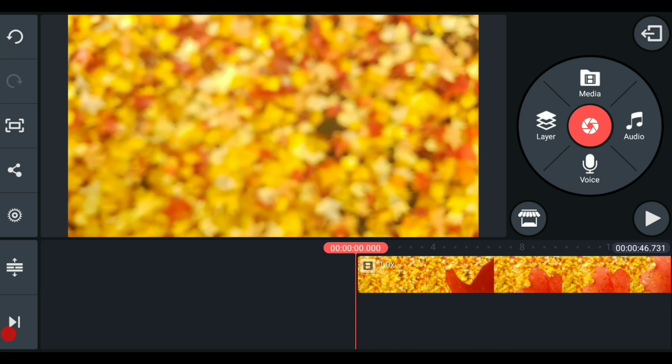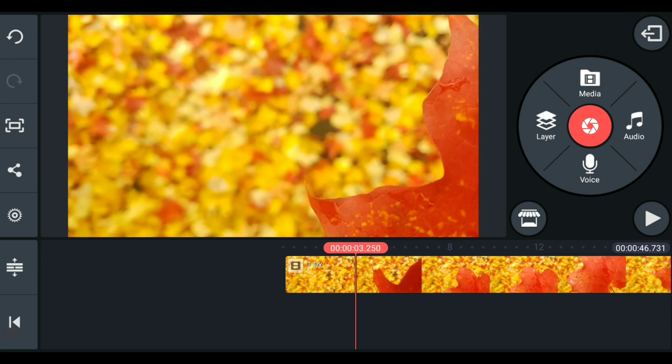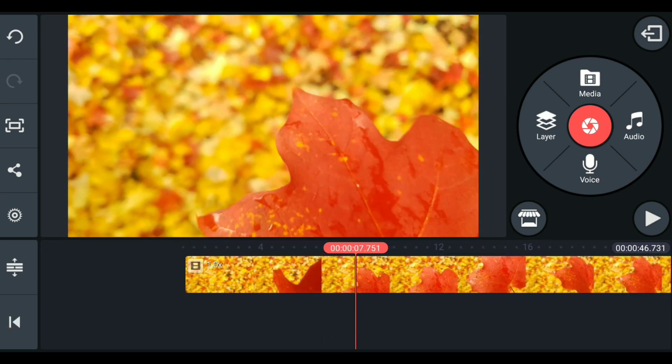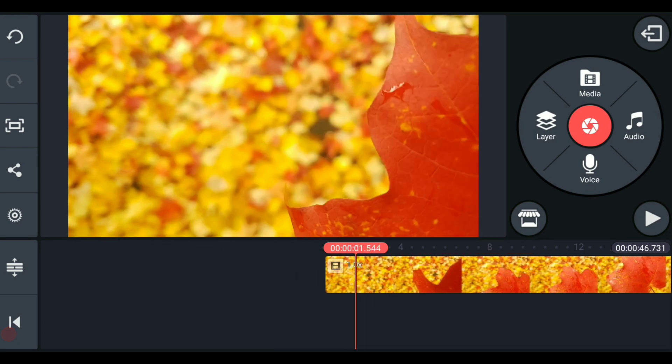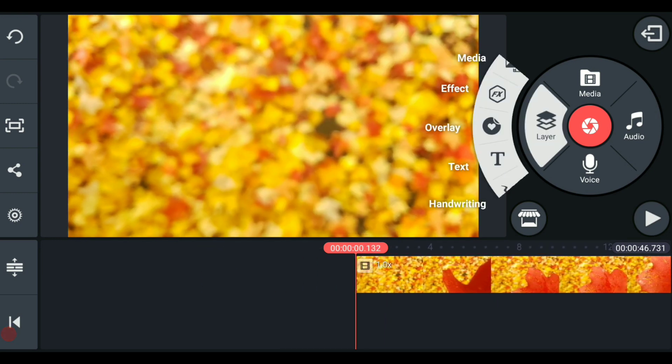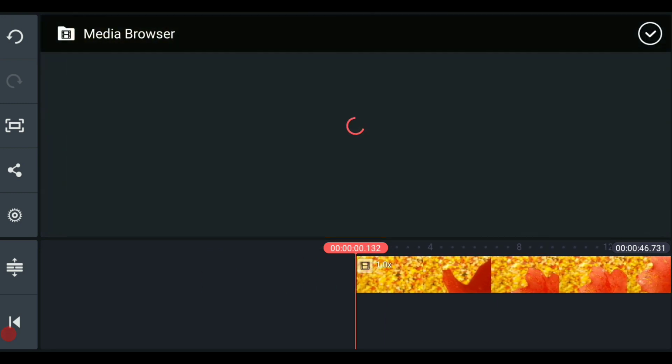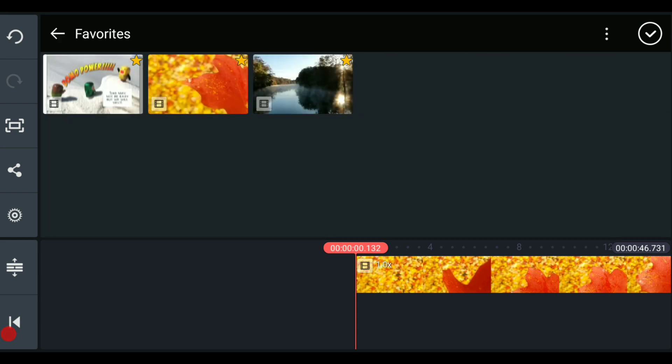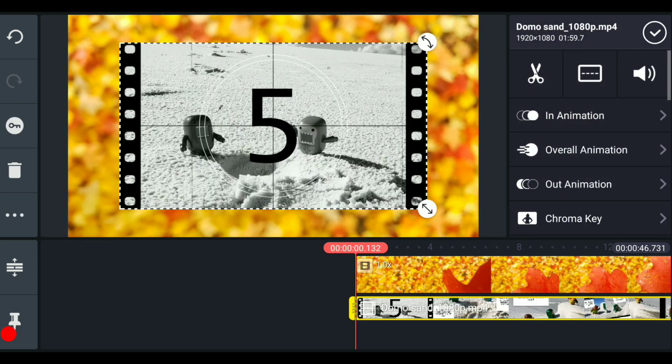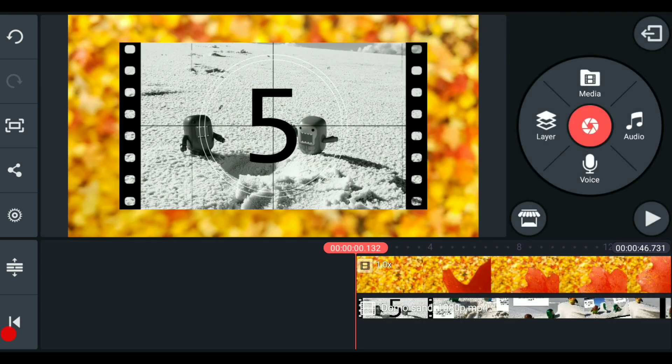One thing to know is that masks can only be applied to layers, and it kind of makes sense because you're cutting out a portion of your content, and there's got to be something behind it. And so now we're going to add our layer, and I'm going to go ahead and go into the media folder. And remember, layers can either be photos or videos or effects or other things, but we're going to take that same Domo video that I used as the sample.